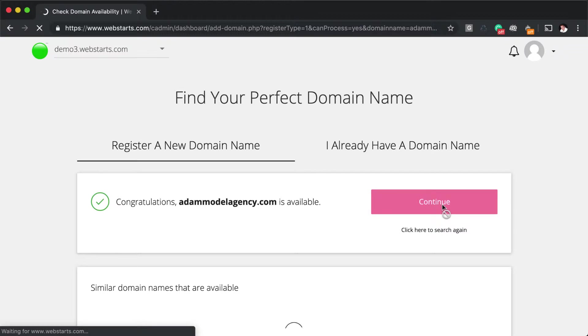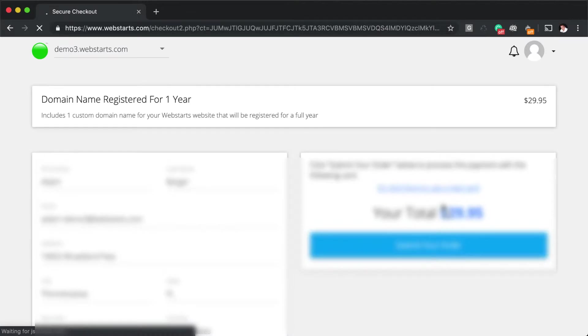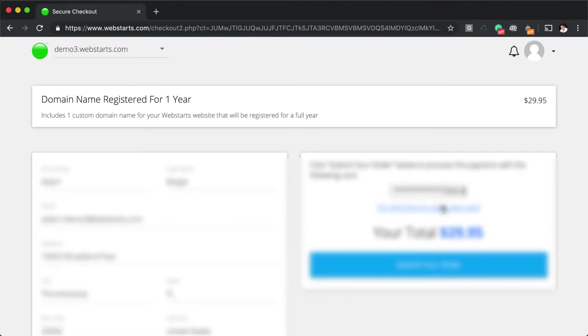It's important to remember that you have to be on a WebStarts paid plan in order to set up the domain name. And if you are on a paid plan, that domain name will automatically begin to work with your website as soon as you complete checkout.